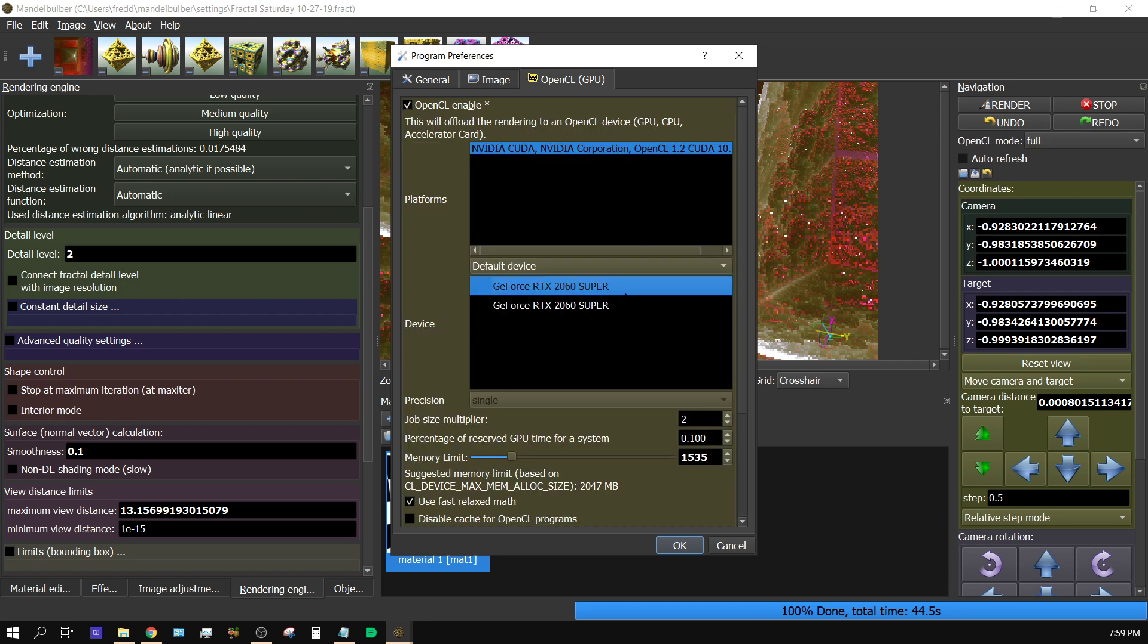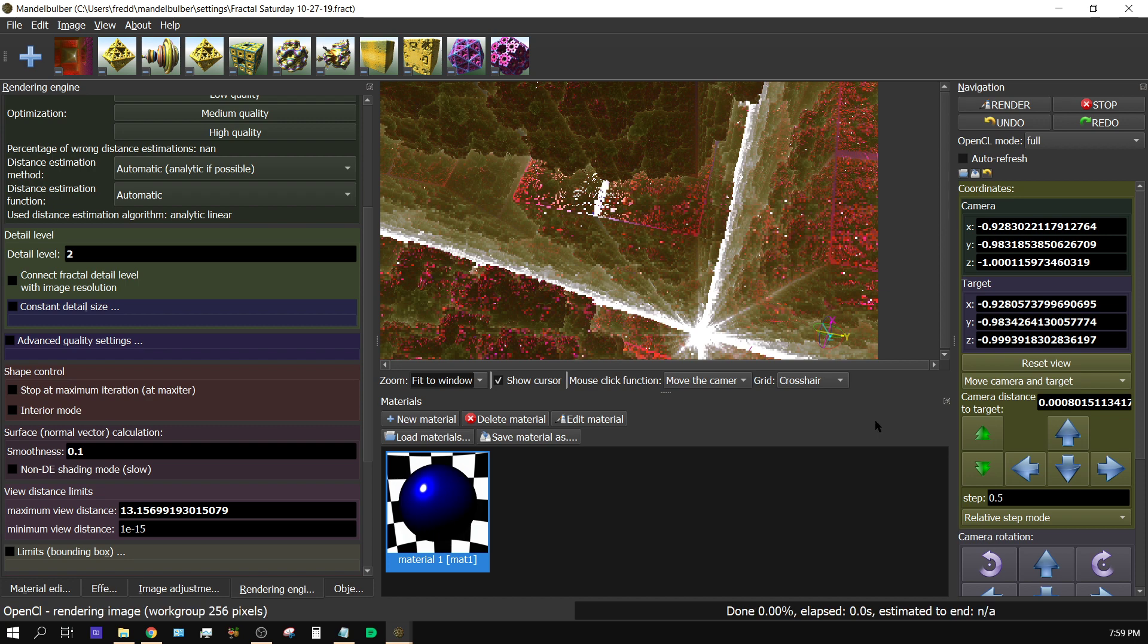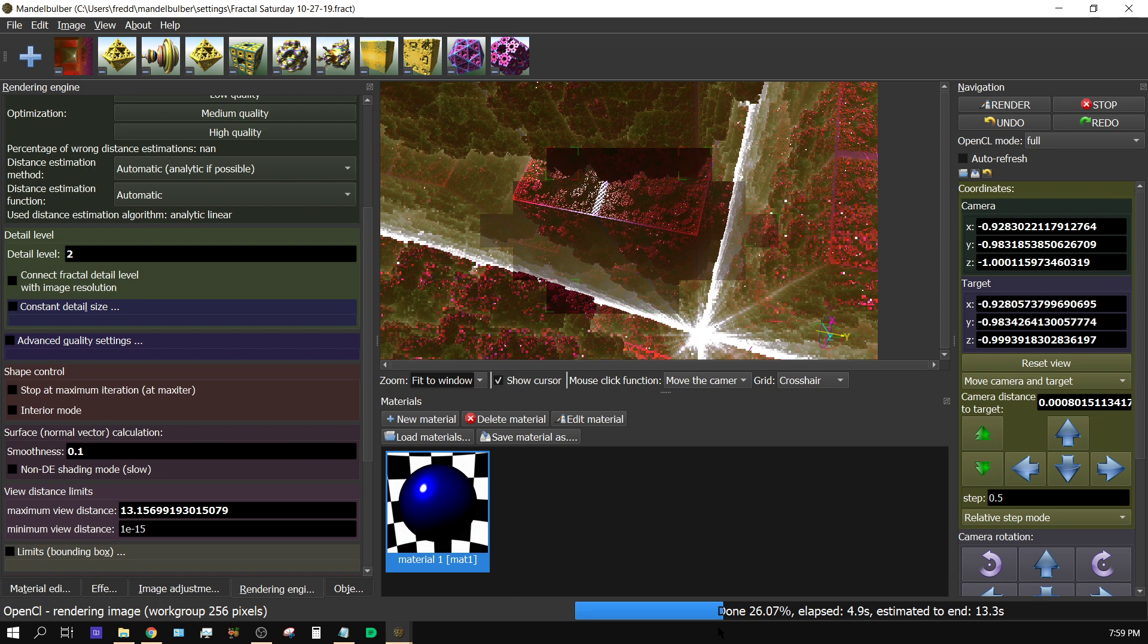And instead of both GPUs, I'm just going to use one GPU. And then I'm going to click render. And we'll see how long it takes. Look how much quicker that is. And keep in mind, that's just with one GPU.